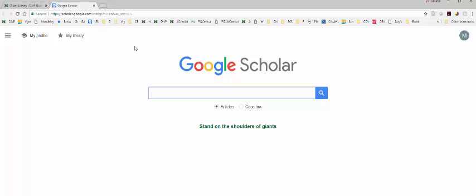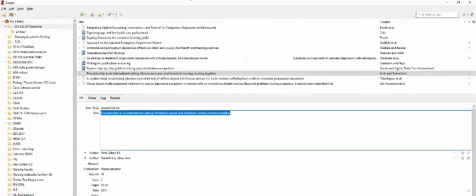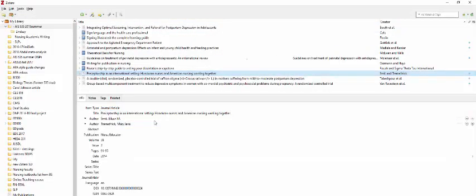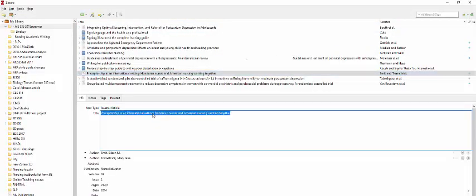And what I did is I went to my Zotero entry for it. And I'm going to copy that article title.